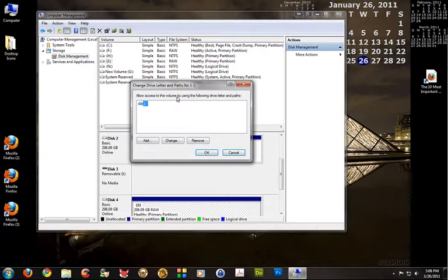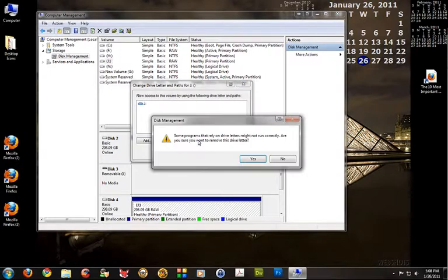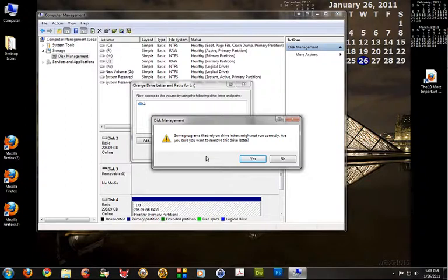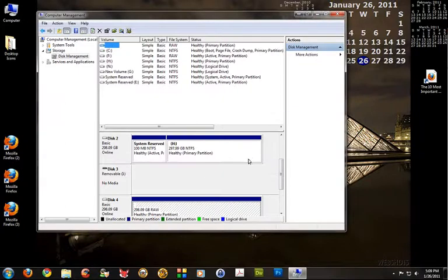Okay, and then click on remove. At this point you're going to get a little warning stating some programs that rely on drive letters might not run correctly. Are you sure you want to remove this drive letter? And go ahead and put yes. Yes, I do.